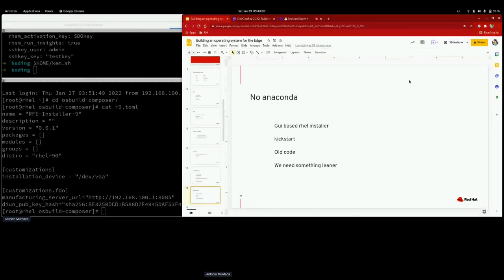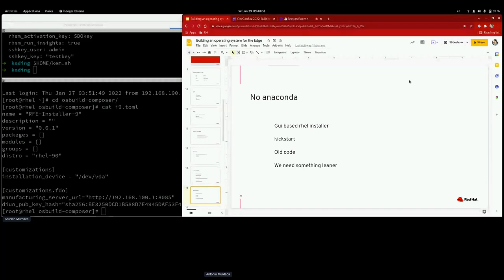Anaconda is the installer we use today for RHEL and Fedora. It has a nice GUI, and it also supports unattended installation via kickstarts. However, it had disadvantages for us: Anaconda has been around forever and has old code that we don't want to bring into the system, as it can be a potential attack surface. We also needed something smaller, leaner, that does just what we need — flashing a raw image, doing some configuration, and powering off until somebody powers it on at the site.